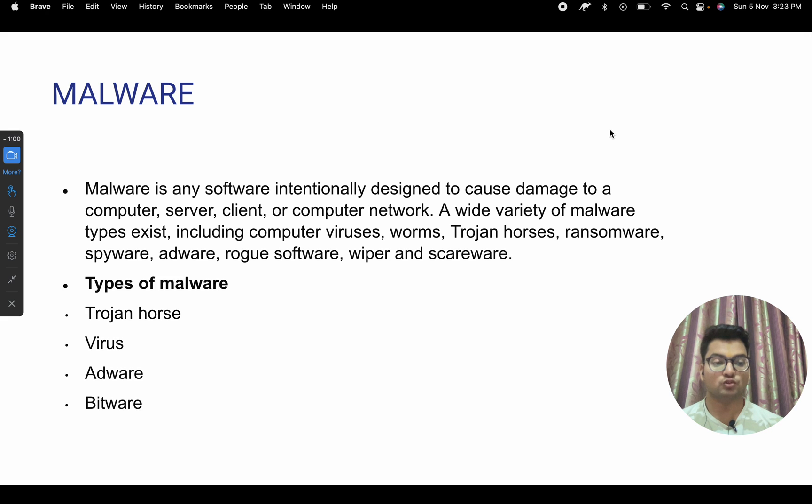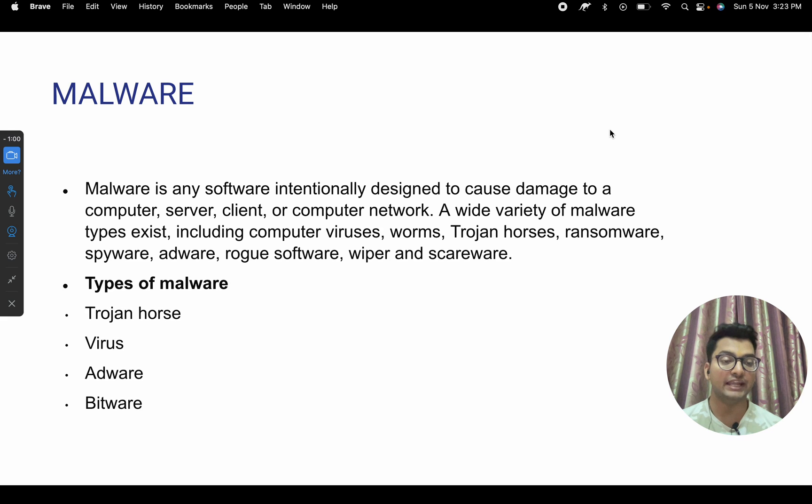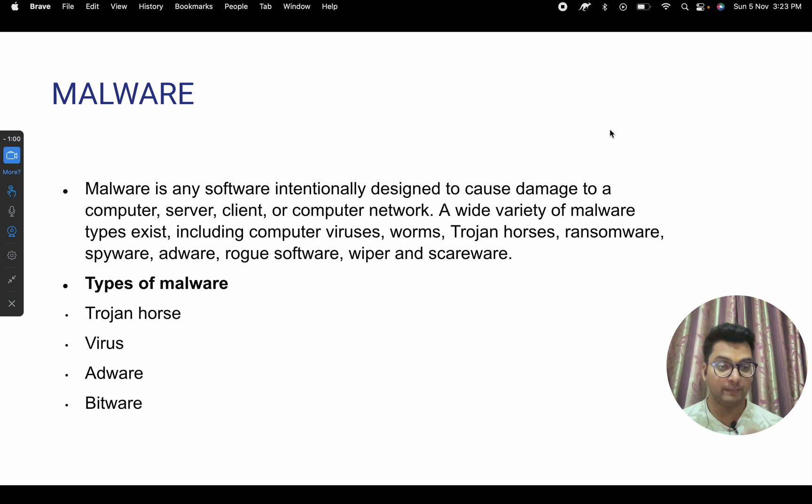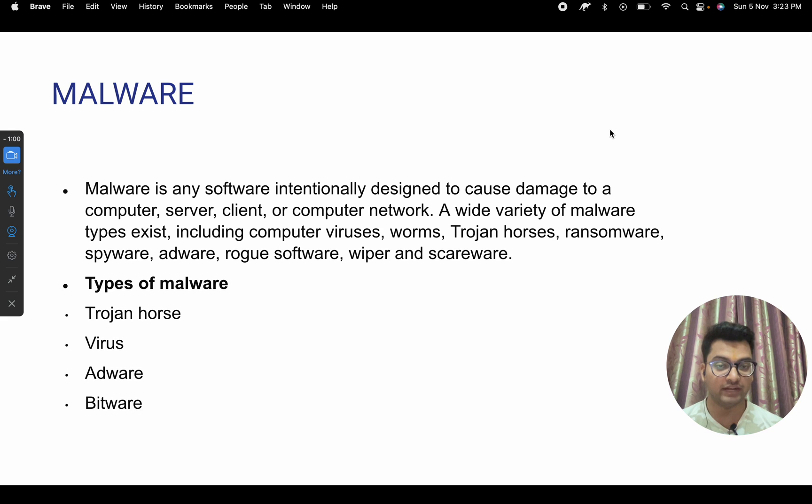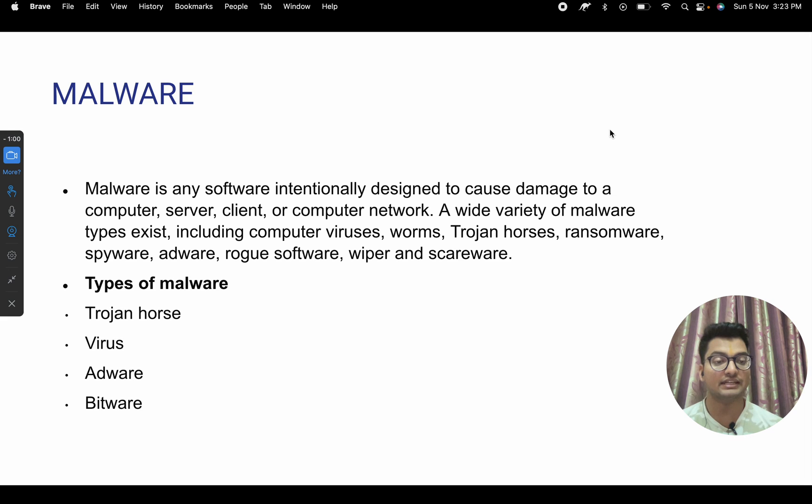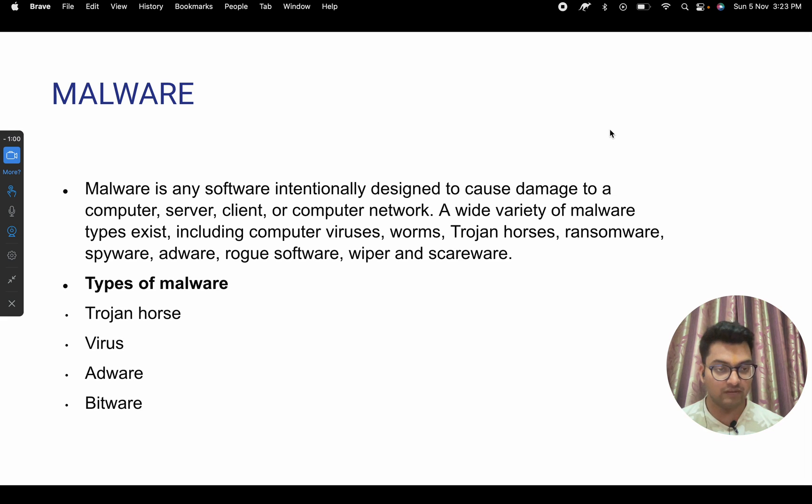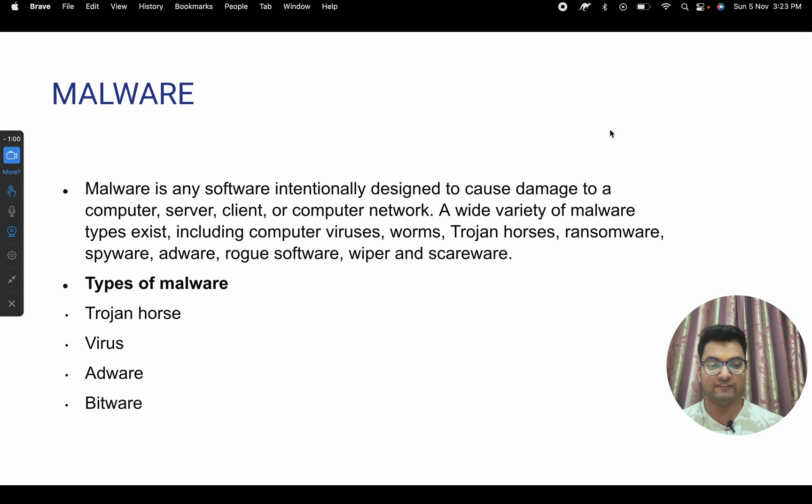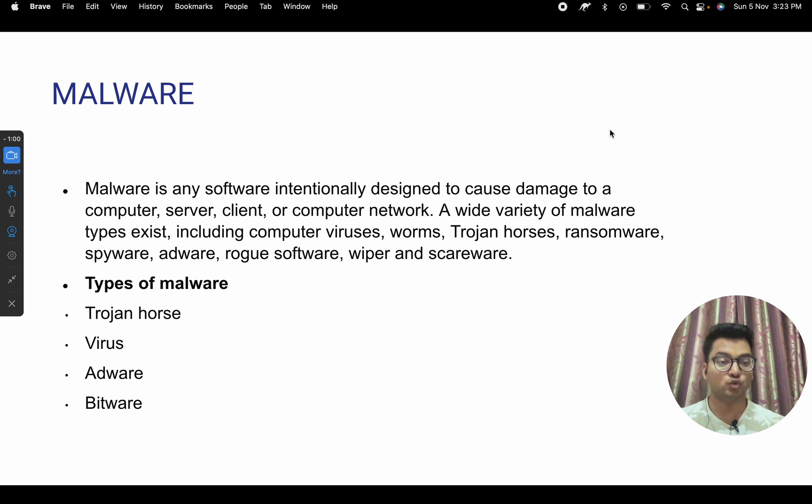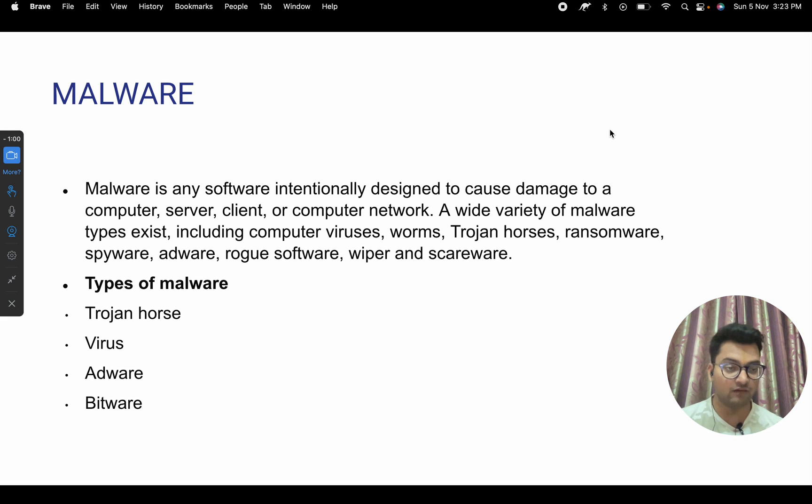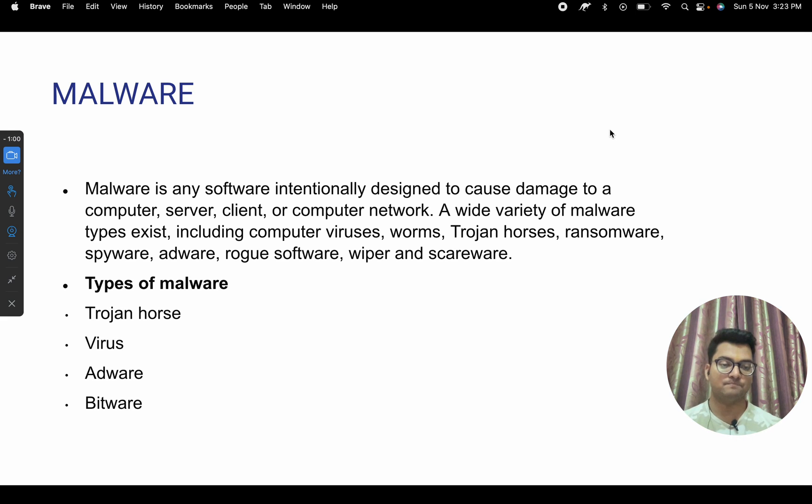First of all, we have to know what is malware. Malware is a software designed to damage your system, your computer, your server, your client, your computer network - to copy, to steal, to take ransomware from other people. There are different types of malware: trojan horse, viruses, adware, bitware. This happens through different types of attacks like ransomware, denial of service, and more.